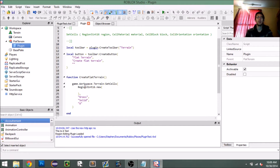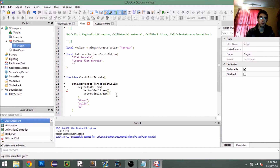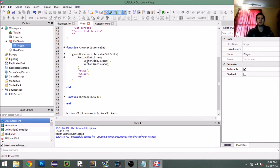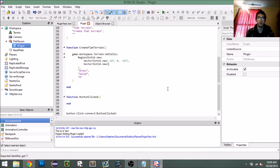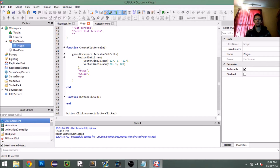A `Region3` takes two Vector3s — a minimum value and a maximum value. So I'm going to say negative 0, negative 127, 128 for the first and 1, 128, 128 for the second. Think of a Region3 as a cube or some sort of cuboid 3D object.